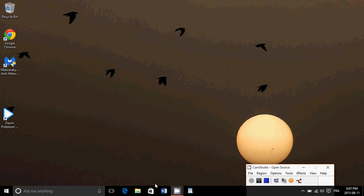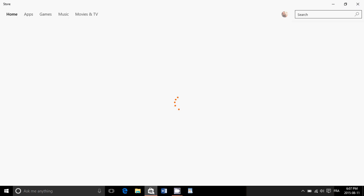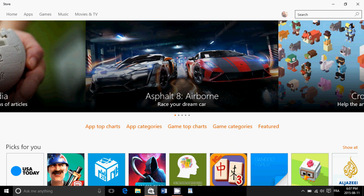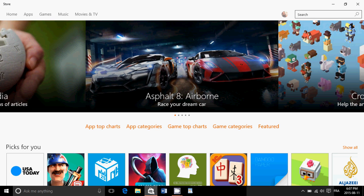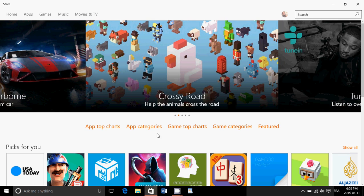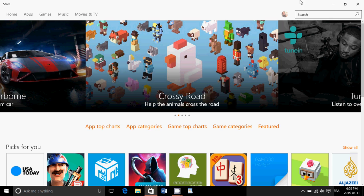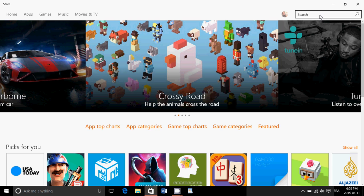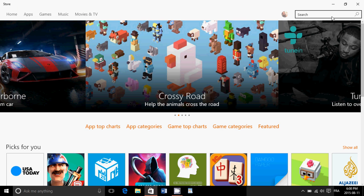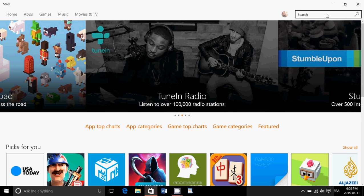We have the Windows Store where you can get apps. Windows Store, first of all, is much better than it was before. How do you search for stuff? Well, first of all, you can search on the upper right. You've got categories here, but you can search for a subject.